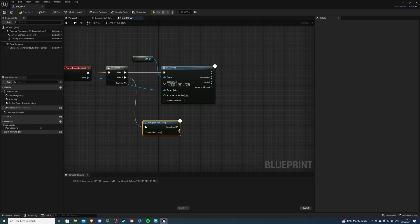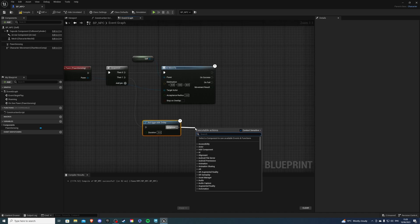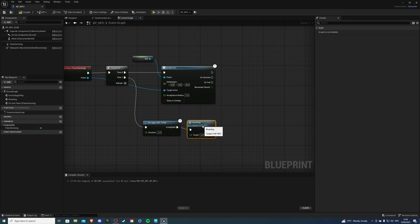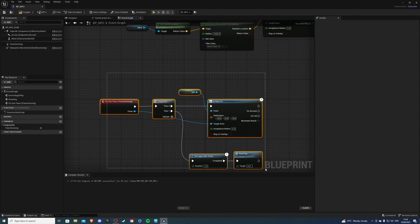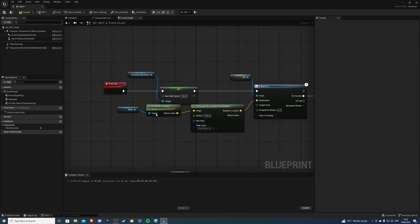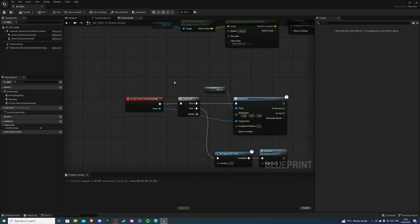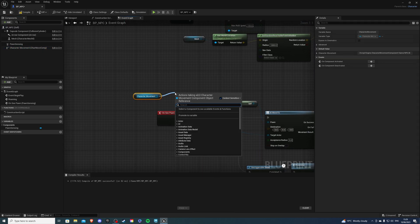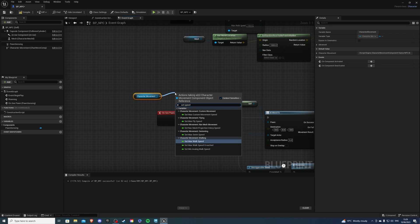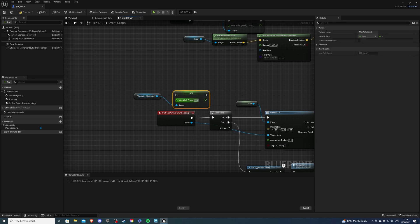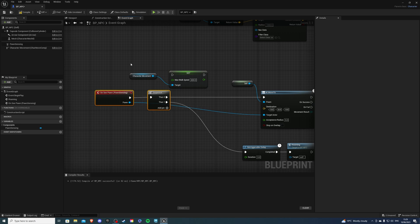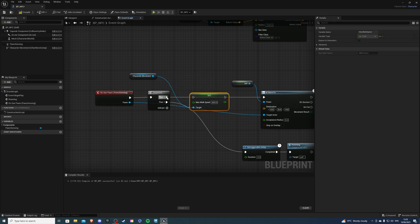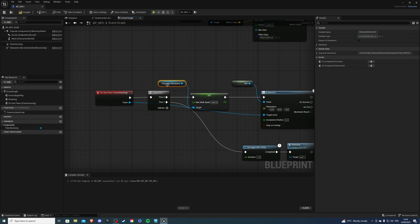Hit enter. And on completed, we can simply call the roam we created in the last video. Now, one more thing I can do — when he sees me, he'll still continue to chase me but at the current speed. So to change the speed, let's get the character movement, get set speed, and select Set Max Walk Speed. I'll set it to about 400 because I want the chance to escape. Pull this back and lock that in. This should work fine for us.